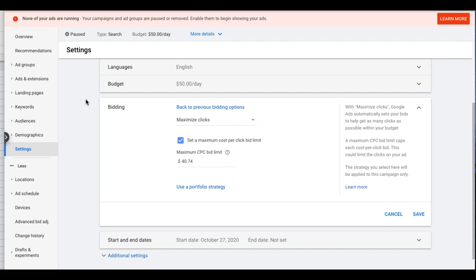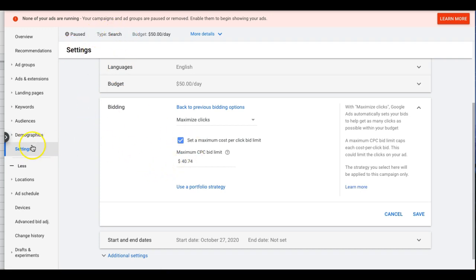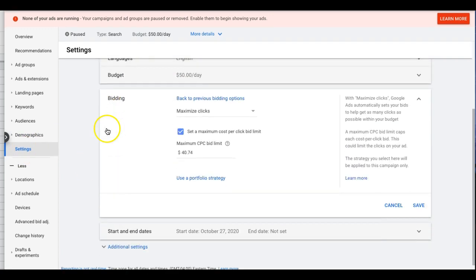Log into your Google Ads account, come under Settings into your campaign. We're in our HVAC lead gen campaign — I think it's a demo campaign we built. Come into Settings and you're going to come down and see this screen here.